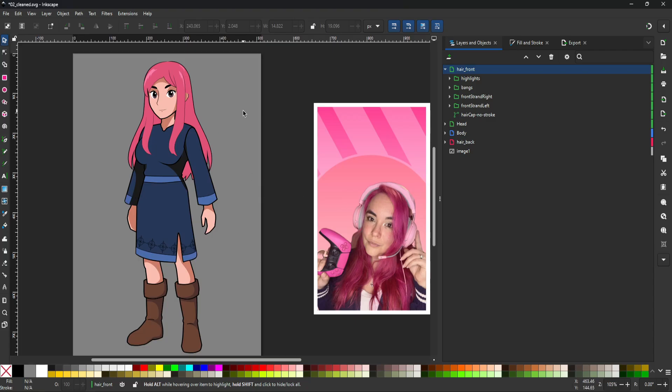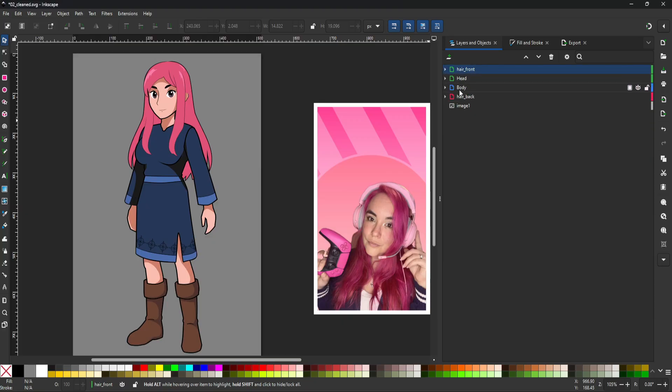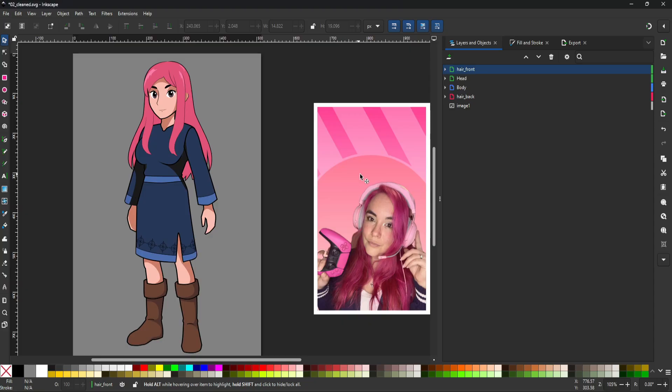So let's talk about the process of how we made a modular character. So as you make the character, you want to be cognizant of what are the pieces you're going to want in your game engine. In this case, I want the back of the hair, the front of the hair, the head and the body.